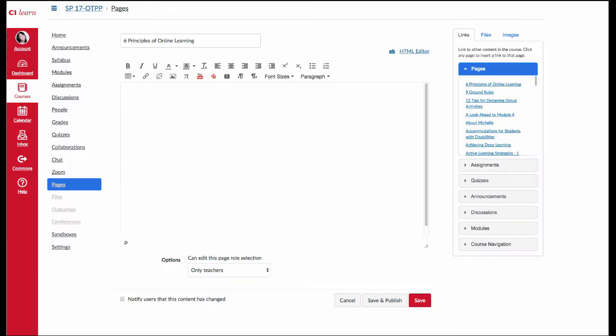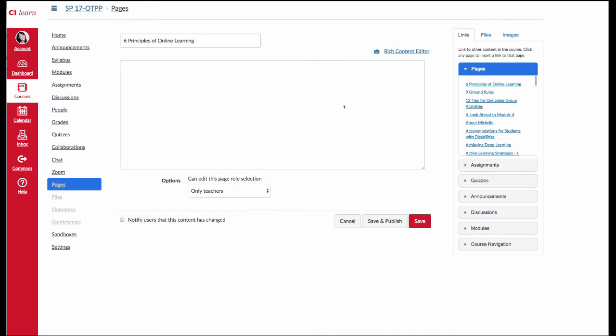Here's how that works. From any content page in Canvas, click on Edit so that you are in the text editor. And then what you want to do is click HTML Editor in the upper right corner. That toggles over to the code view.